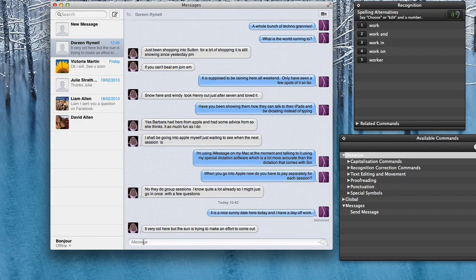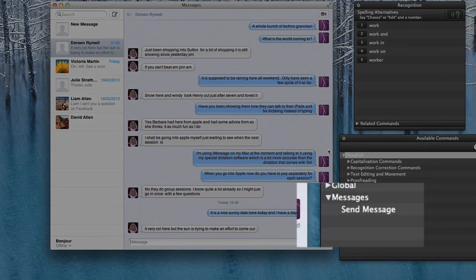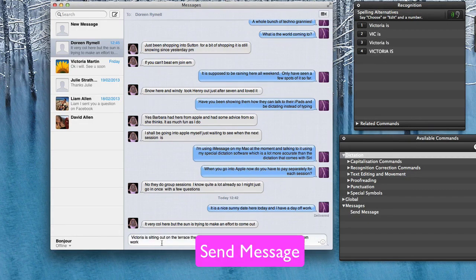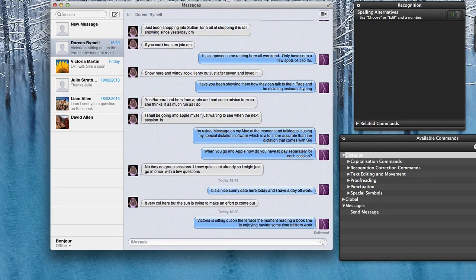So what we're going to do is dictate into Messages and then tell it to send message. There's only the one available command and that's to send message, so that's how easy and simple it is. Victoria is sitting out on the terrace at the moment reading a book. She is enjoying having some time off from work. Send message. One of the good things about doing it with Dragon Dictate is the fact that once the message is sent the Dragon Dictate cache is purged, so it's not going to affect anything else that you do with Dragon Dictate.